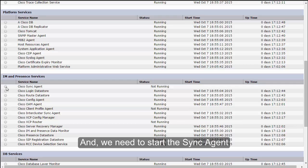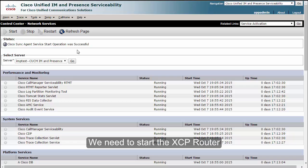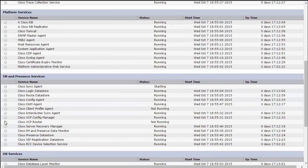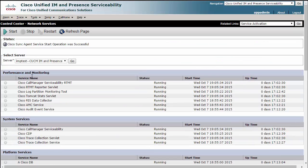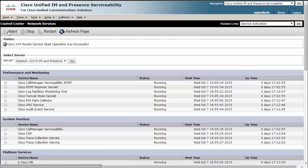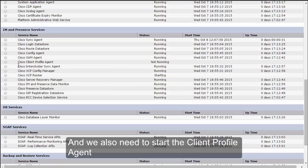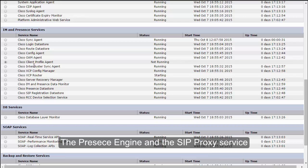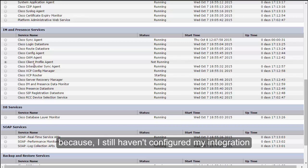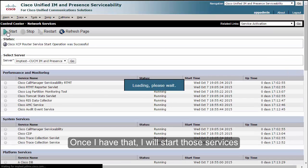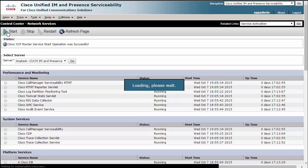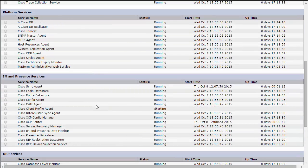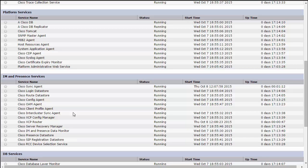We need to start the Sync Agent. We need to start the XCP router, and we also need to start the Client Profile Agent. The Presence Engine and the SIP Proxy servers I'm not going to start them right now because I still haven't configured my integration to UCM. Once I have that, I will start those services.